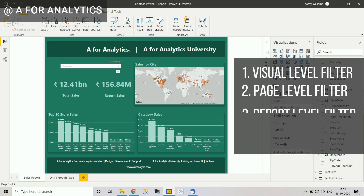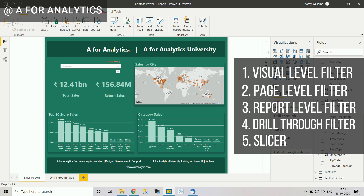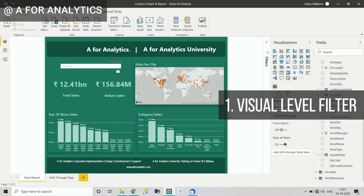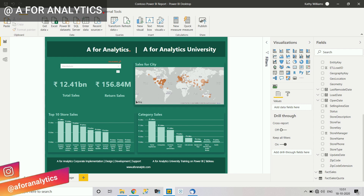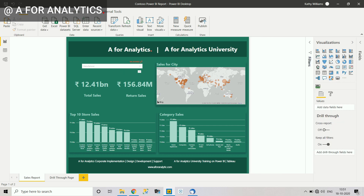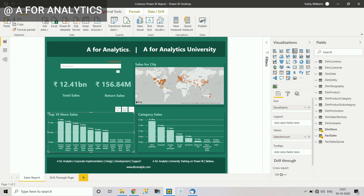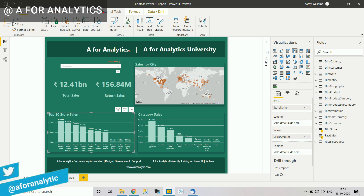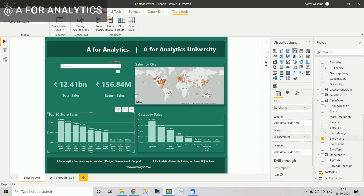The first one is the visual level filter. A visual level filter filters out a particular visual in the report. For example, let's say I want to filter this visualization — the top 10 store sales — by store name. Going to the table, store name is already selected.